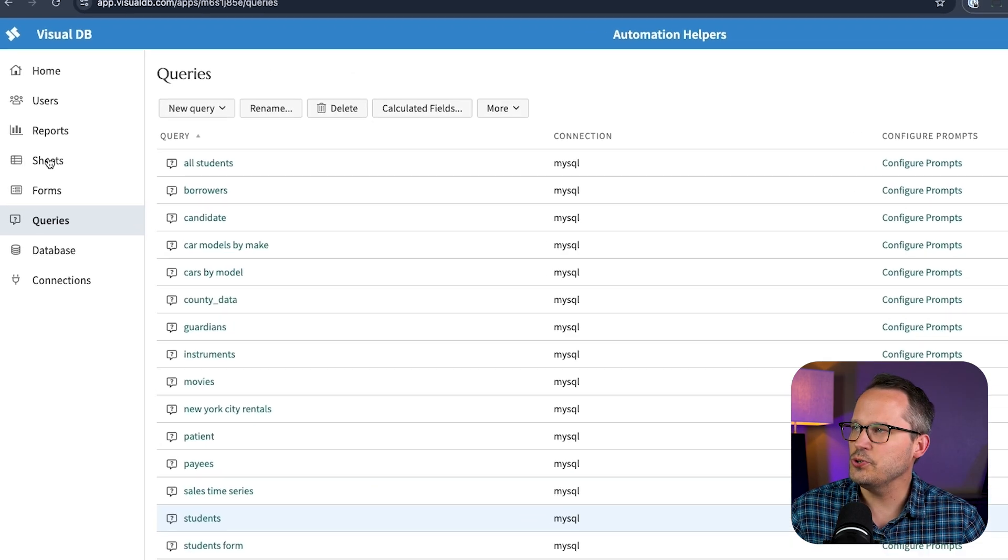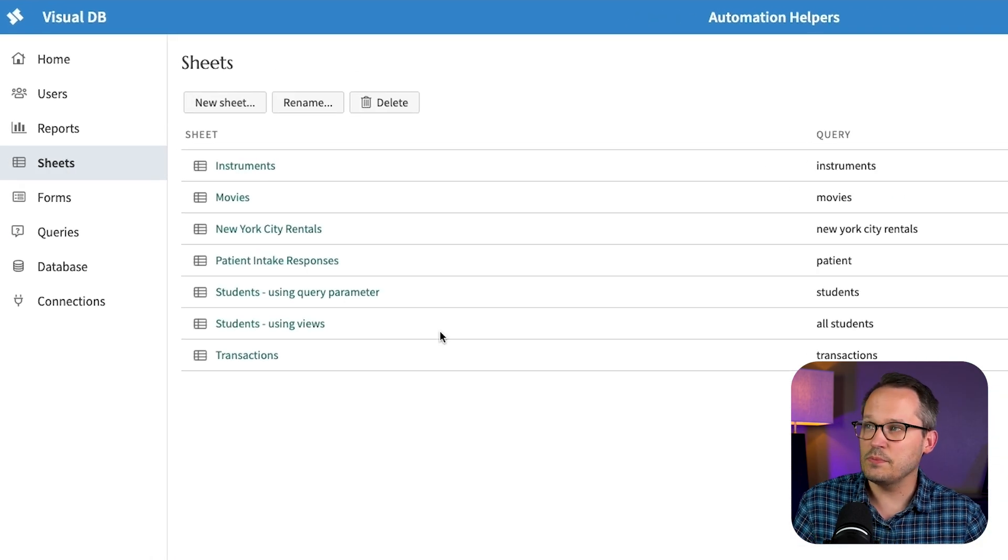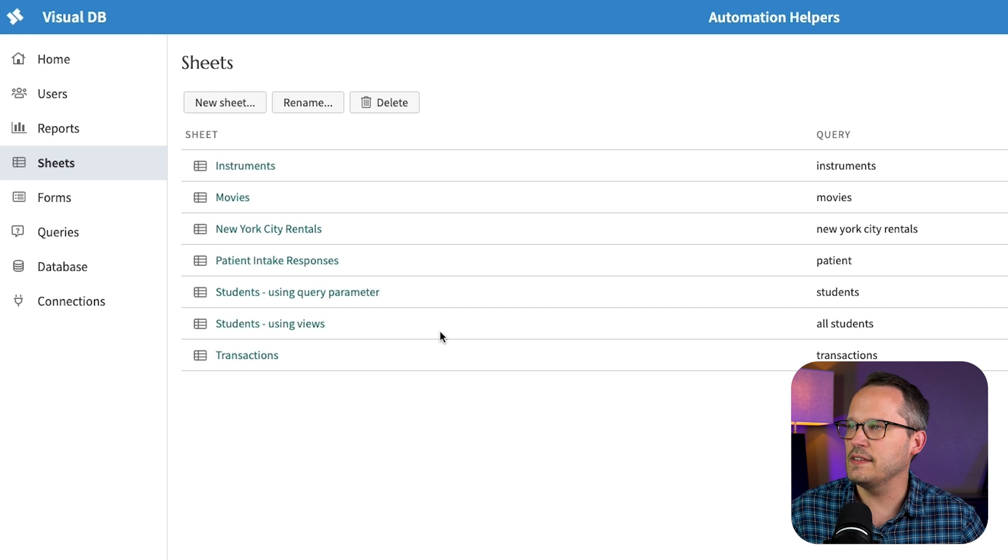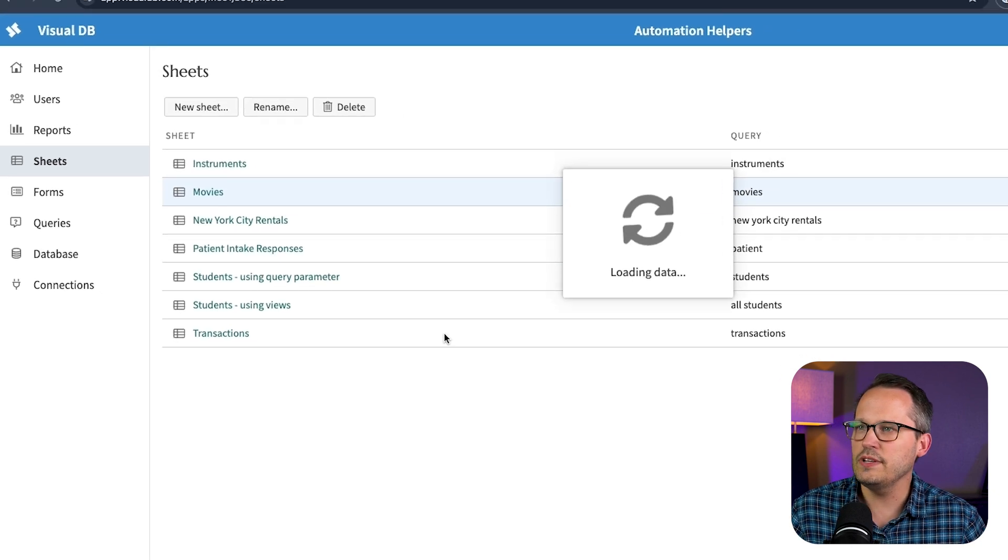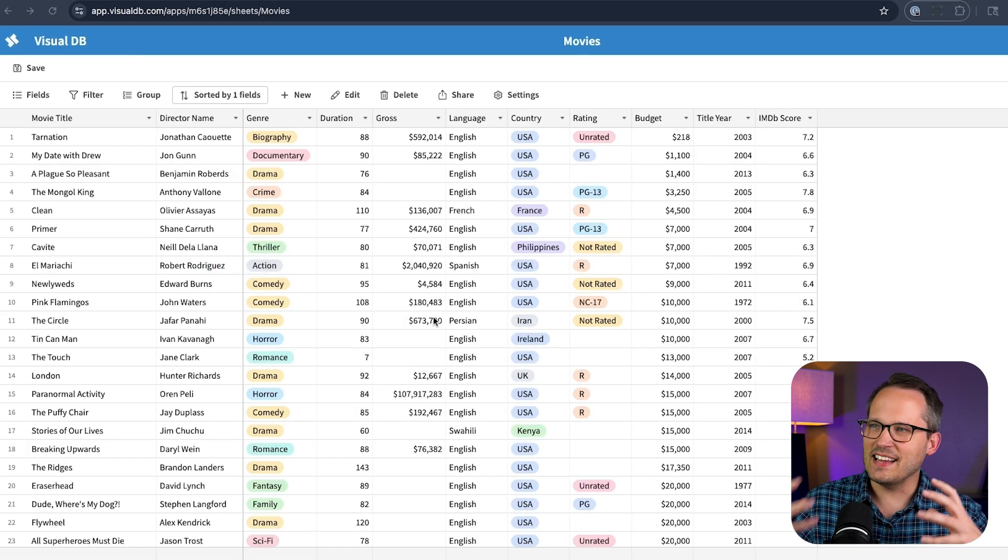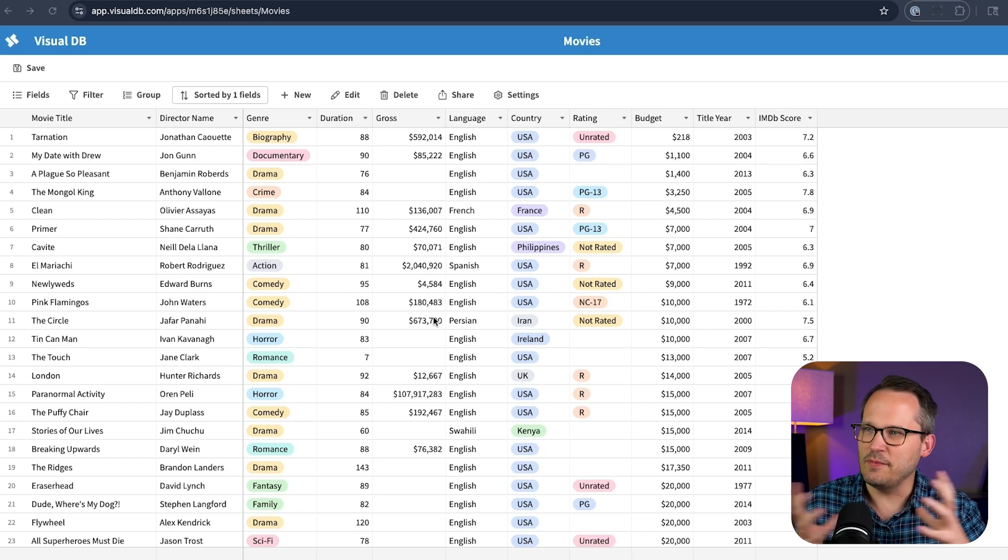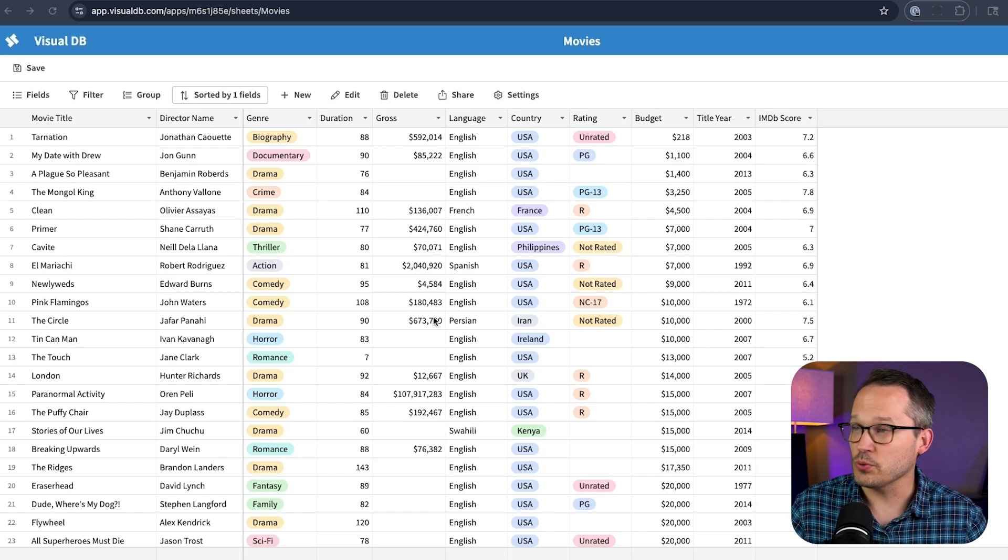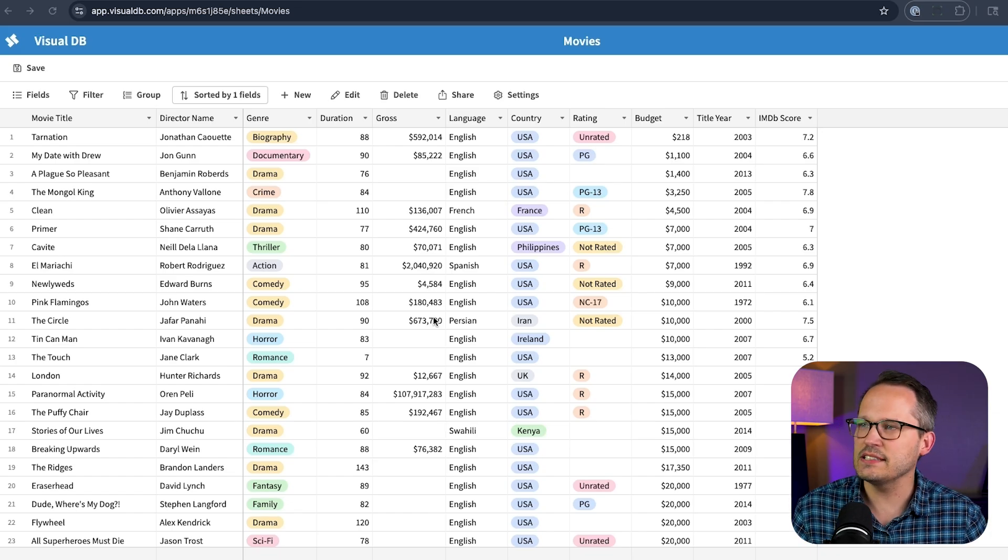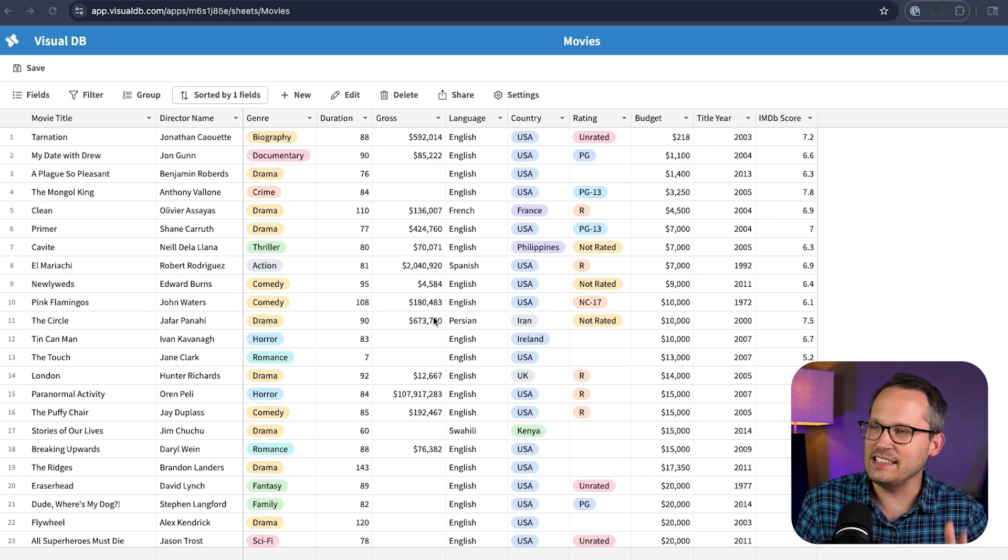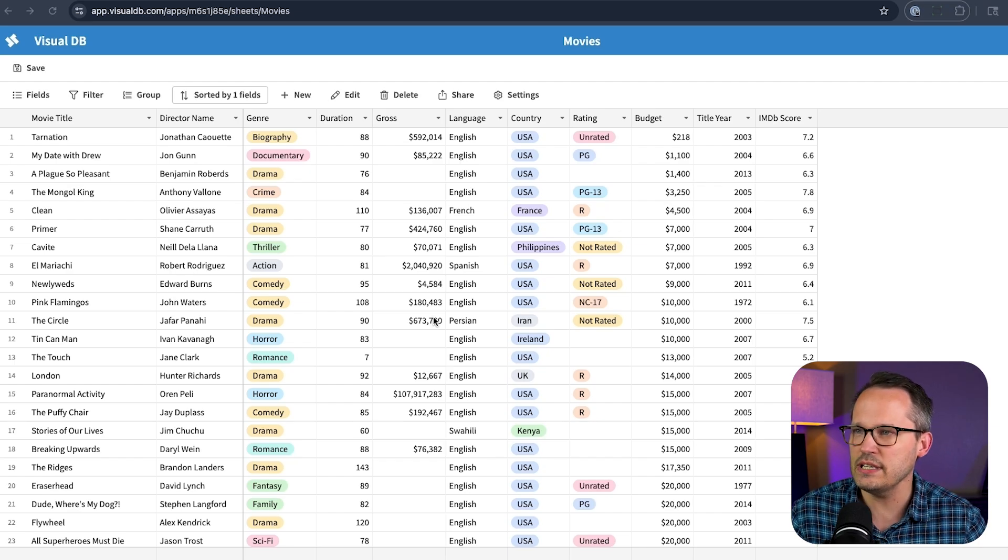Let's head over to our sheets. And our sheets are going to be essentially our lists or our grid views of this kind of data. Let's go ahead and open up that movies one. And then here you can see we've got this nice really spreadsheet type view with some of the additional visualizations and validations things that we wouldn't necessarily get as easily within Excel or Google sheets.